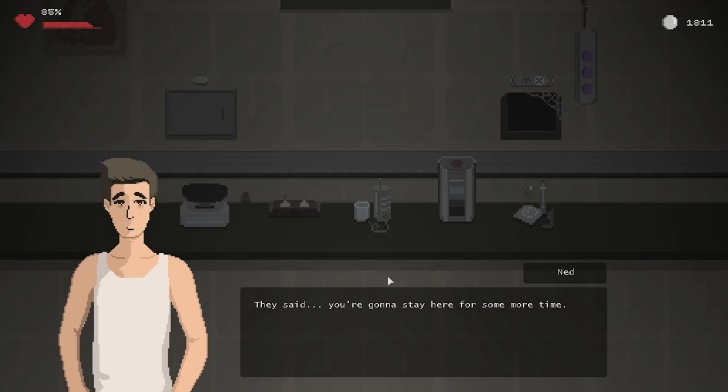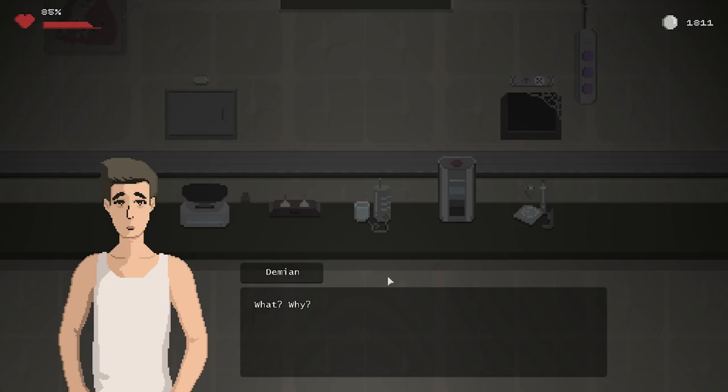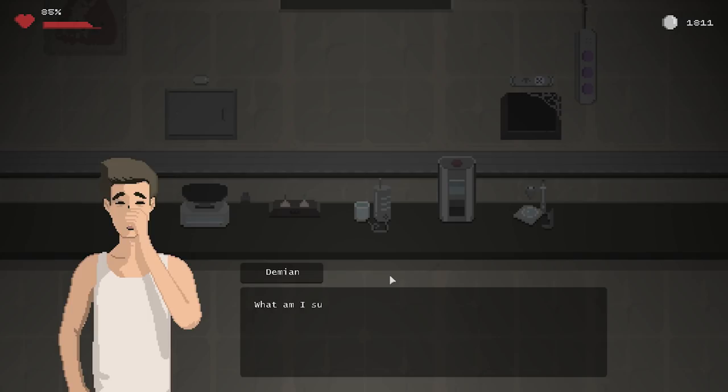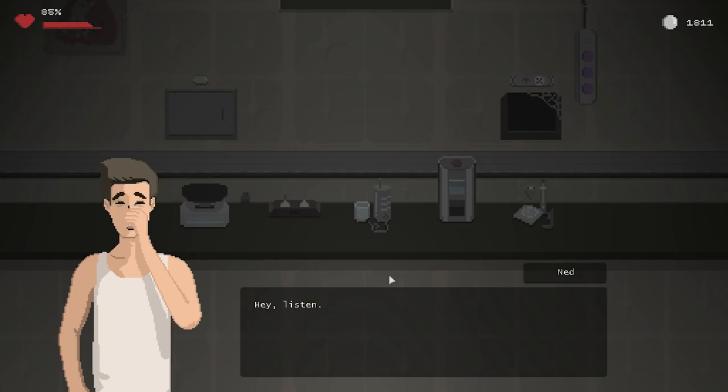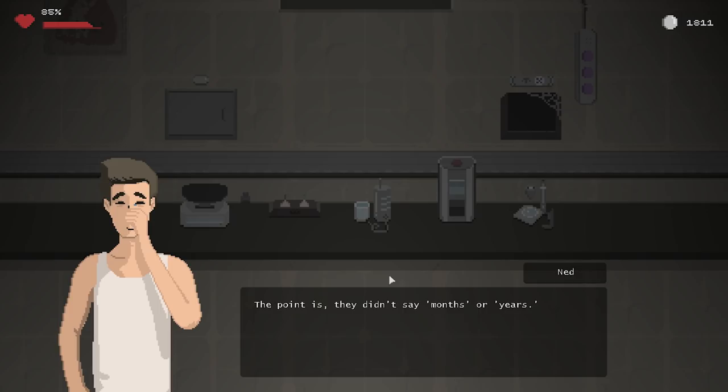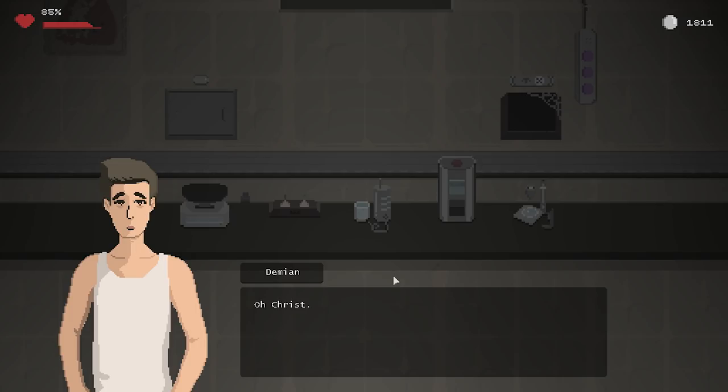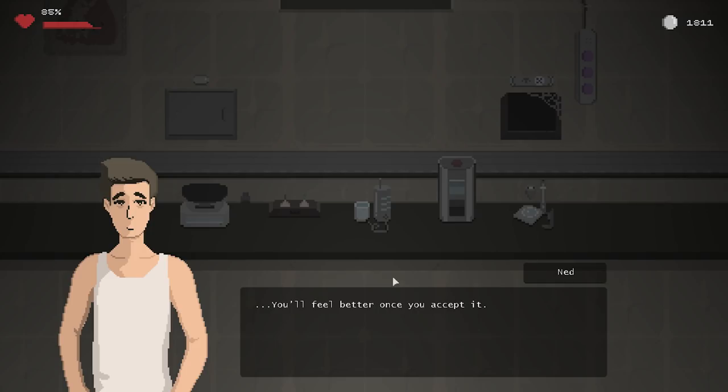They said you're going to stay here for some time. What? Why? I asked, but they didn't tell me. God. What am I supposed to do? I'm going to work and die here. Hey, listen. The point is, they didn't say months or years. Oh, yeah. That's going to make him feel any better. It's a while, they said. Which means it's going to be better than what you imagined, right? You don't know that. Oh, Christ. What have I done to the service? You'll feel better once you accept it. I don't think you're really helping the situation here, Ned.